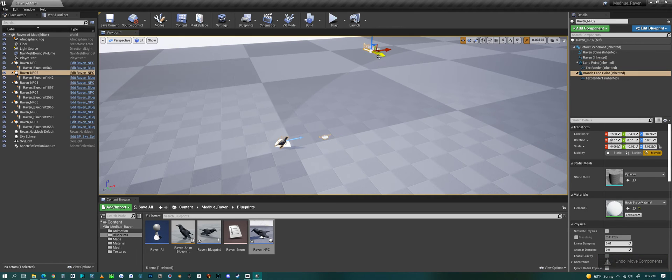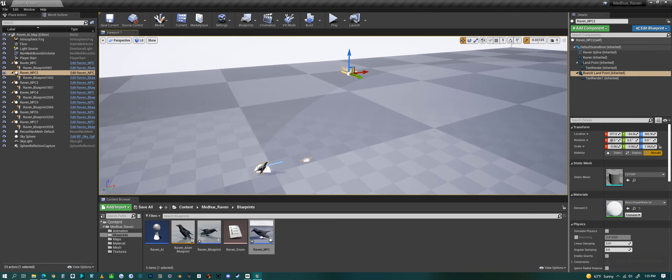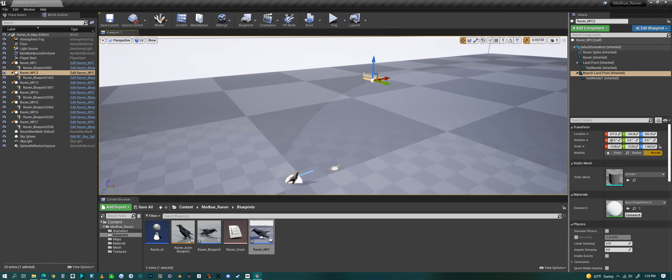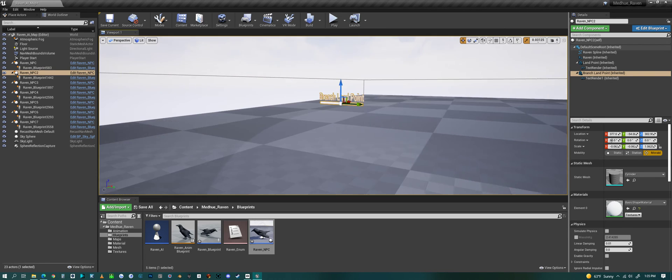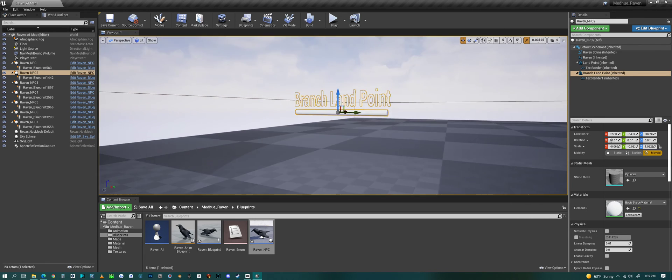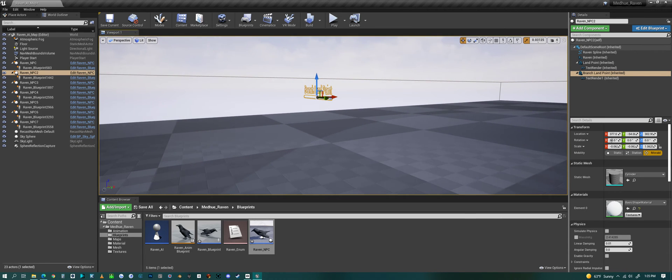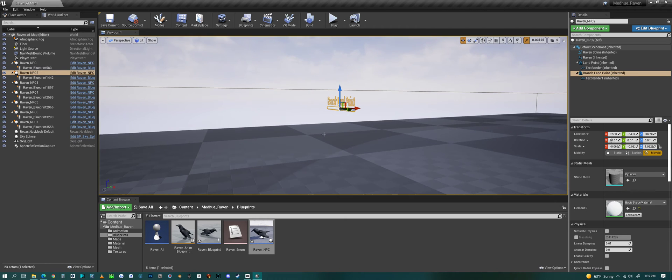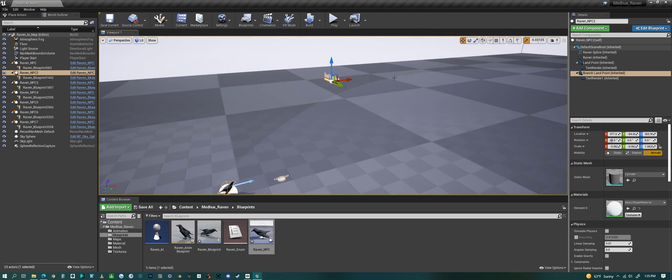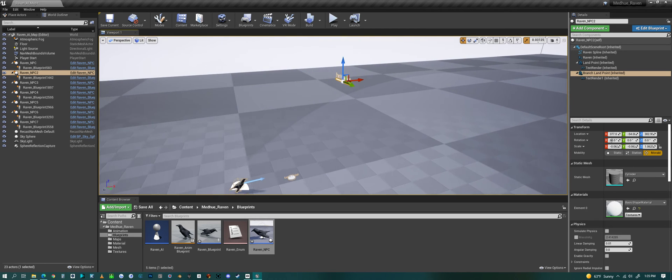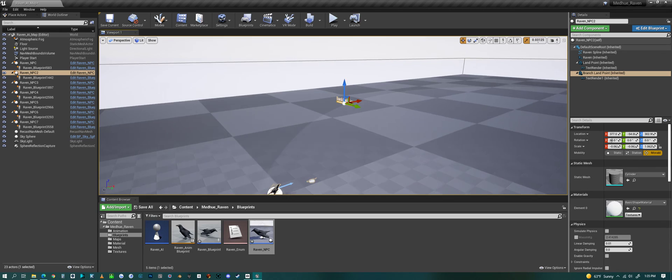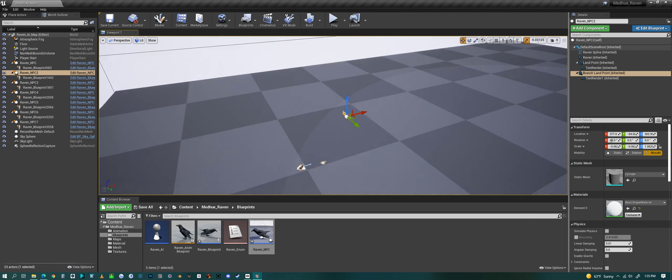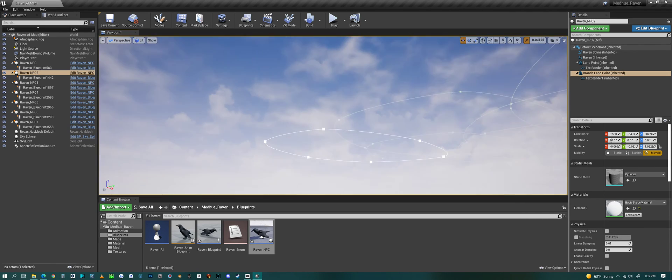And then we have a branch landing point. So let's say you want it to land in a tree. Well you could set this so that it's right on a branch, and it will come and fly and land right on that branch. So you can control that.